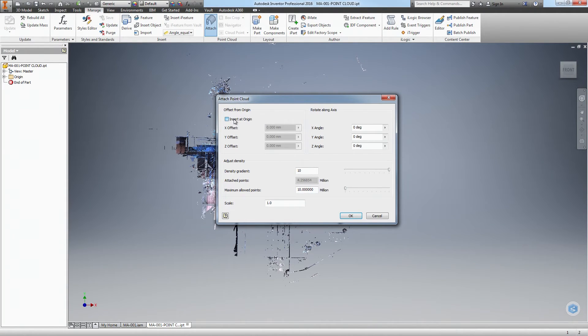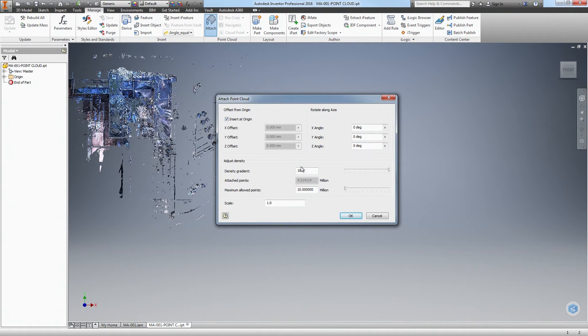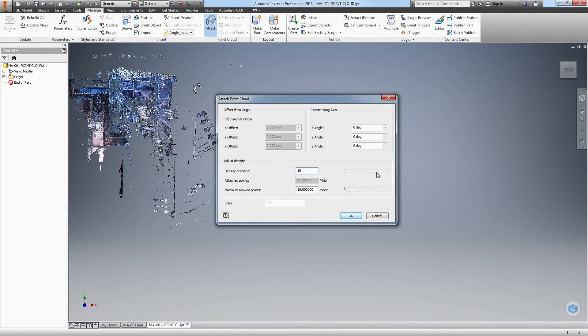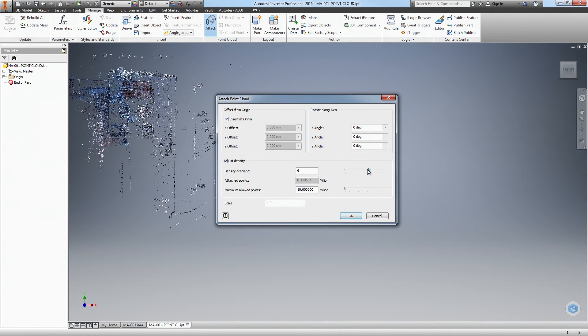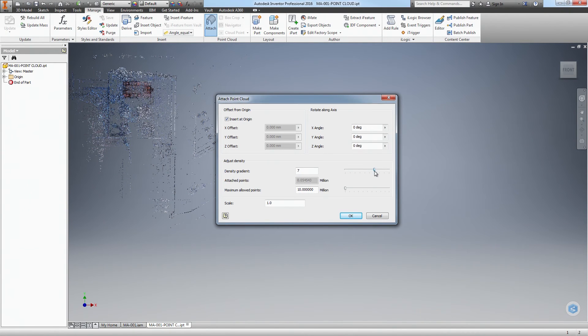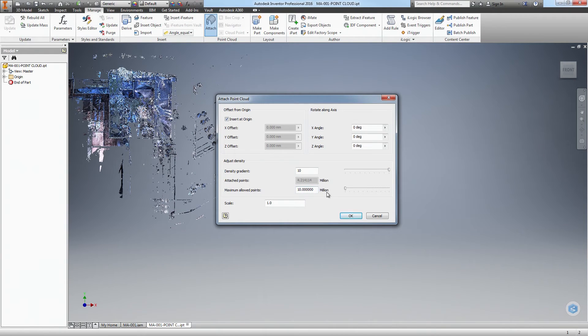My typical workflow is to insert at origin and leave the rotation values at zero. I'll get into why I do this in another tutorial, but what we are more interested in here is the Adjust Density settings. The density gradient adjusts how dense the point cloud appears, as you can see when I slide the slider. I typically leave this at 10 for best results when working with a point cloud.